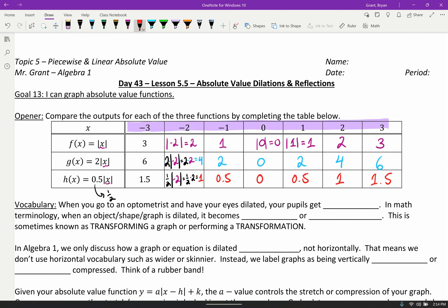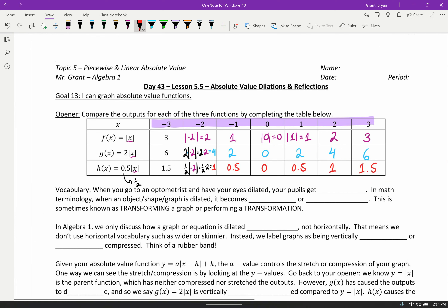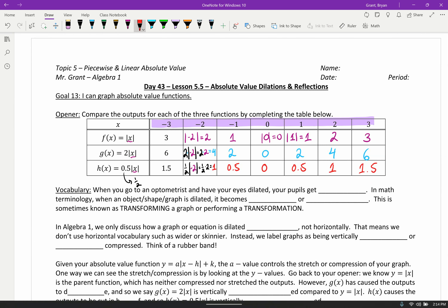We're going to come back to this table in just a second. First we're going to introduce some vocabulary and then we'll try to apply that vocabulary to what we did for the opener.